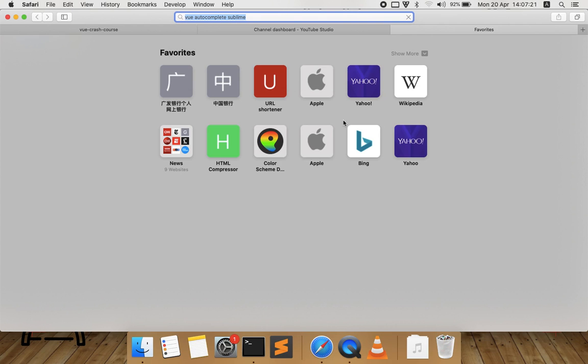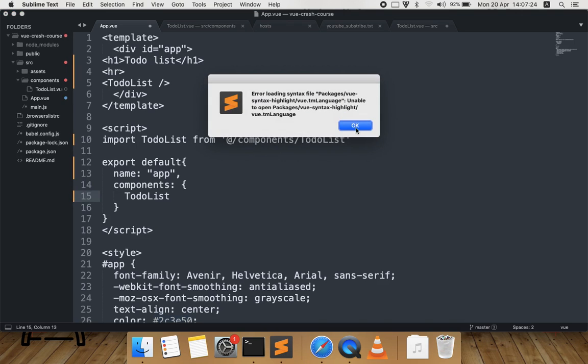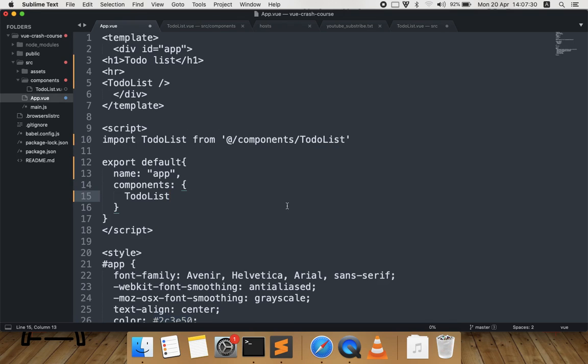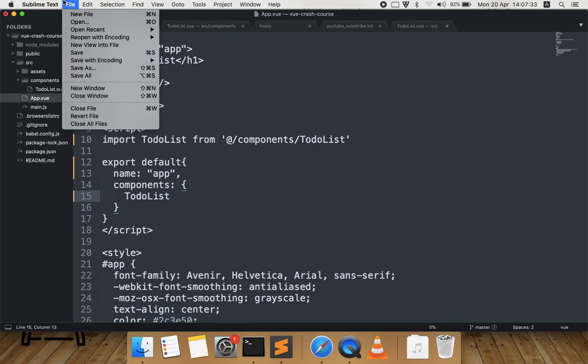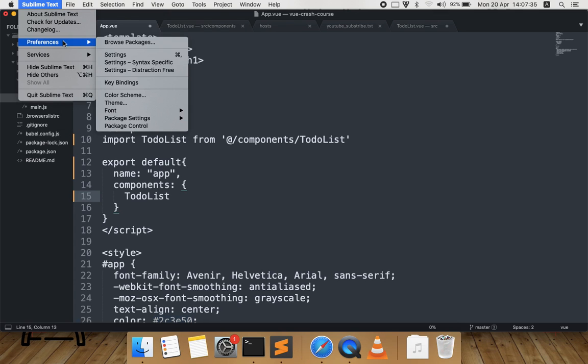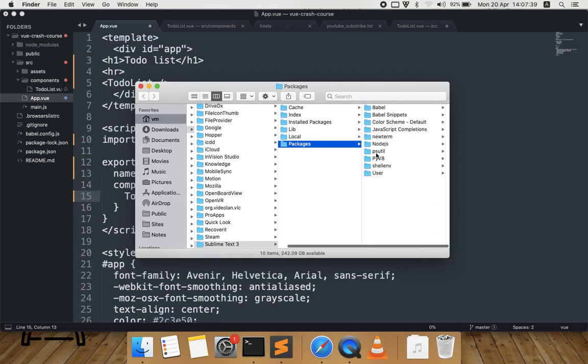Okay, since you found it, you open Sublime Text. As you see now, it's not highlighted as a Vue component, so you need to install it. To do that, go to Preferences, Browse Packages, and then you've got that package folder inside your computer.